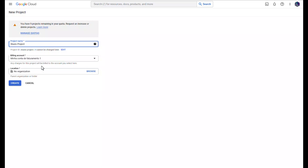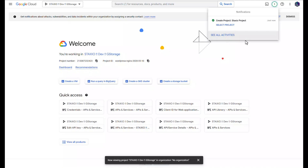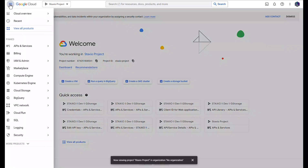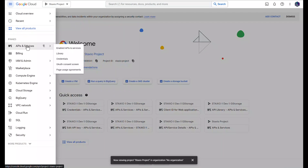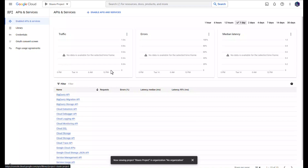You are going to need an active billing account enabled to create this project. I'm going to click the Create button, so Google Cloud is now going through the process of creating a new project. I'm going to select the project, and now I'm going to click on the navigation menu and click on APIs and Services.